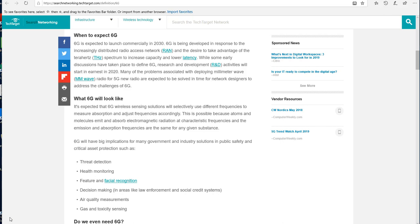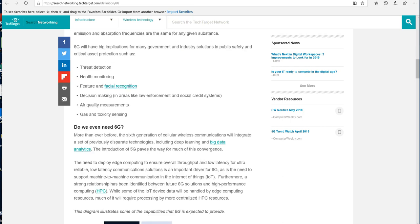Social credit systems—looks like we're going the way of China. Air quality measurements, gas and toxicity sensing. Now to the question of do we even need 5G? Here's what the experts say: more than ever before, the sixth generation of cellular wireless communications will integrate a set of previously disparate technologies, including deep learning and big data analytics. The introduction of 5G paves the way for much of this convergence. And if any of you are interested in what that convergence may look like, please check out my video, 'The Day After Singularity.'